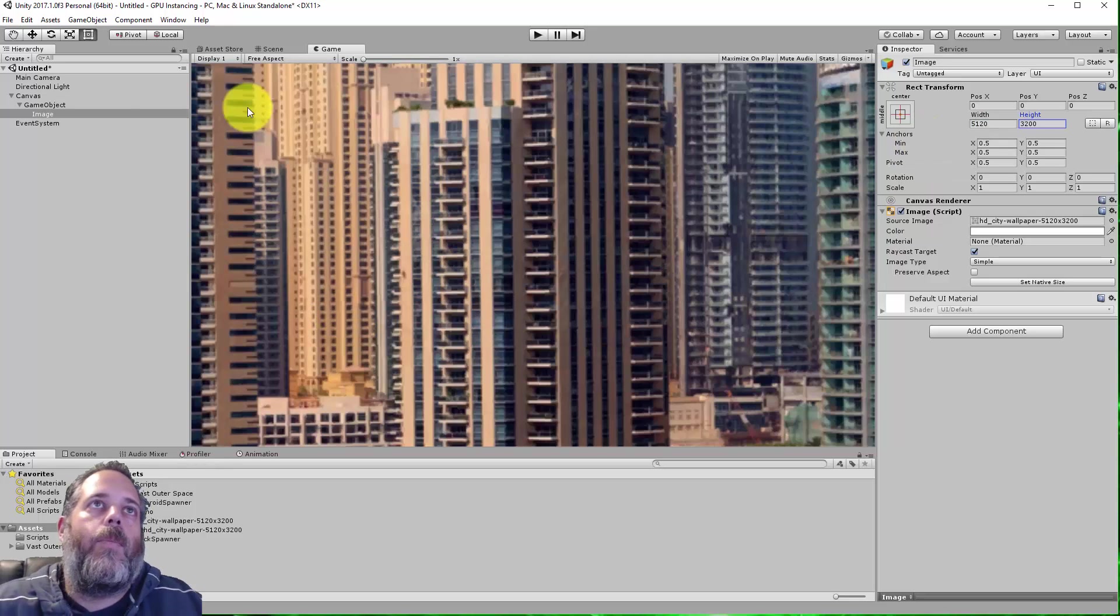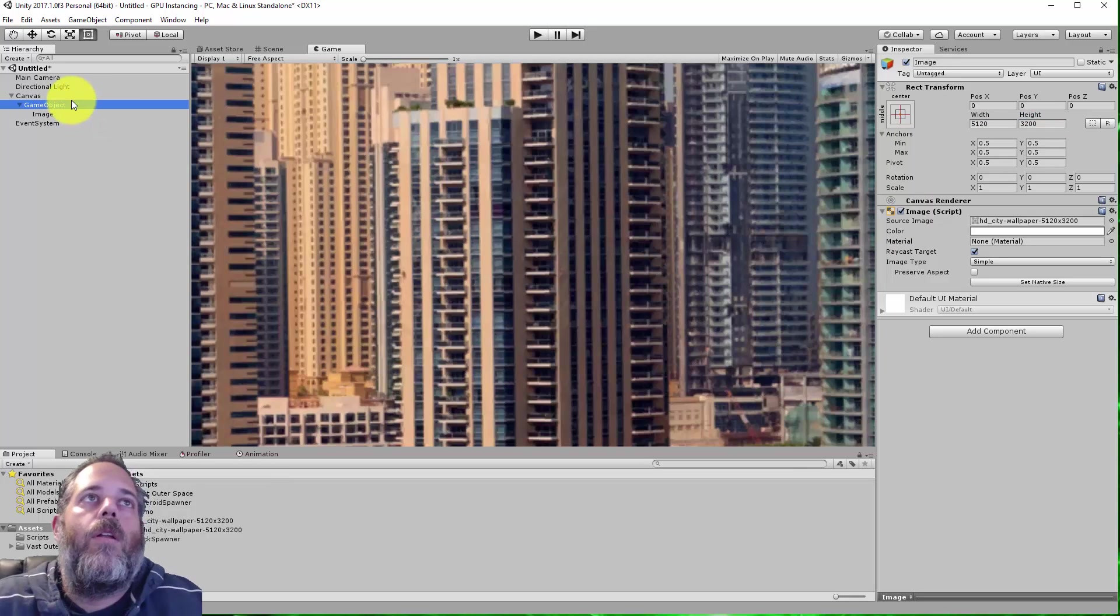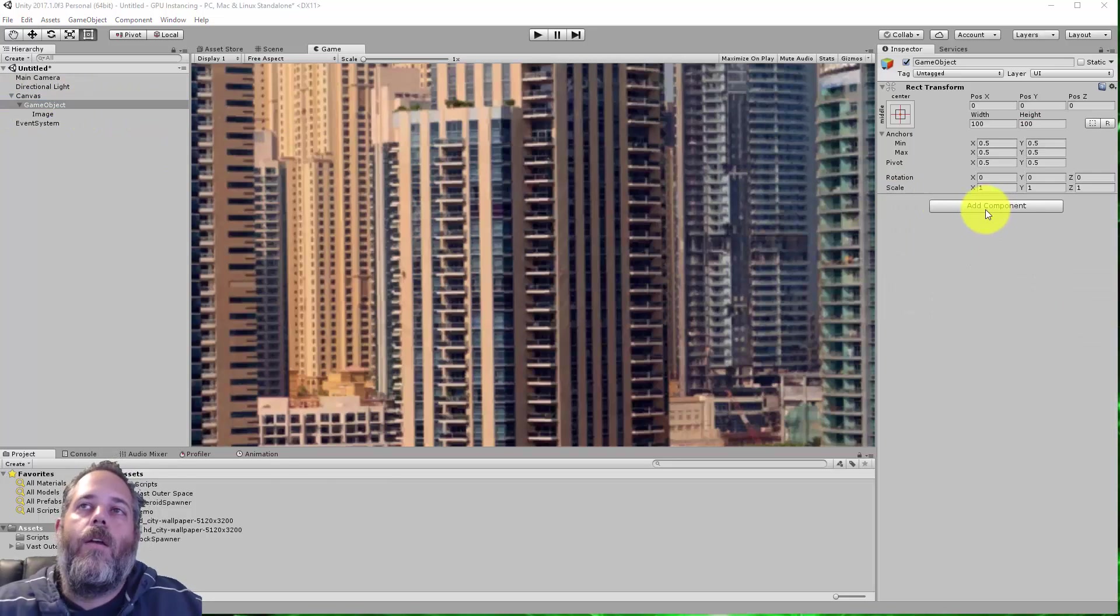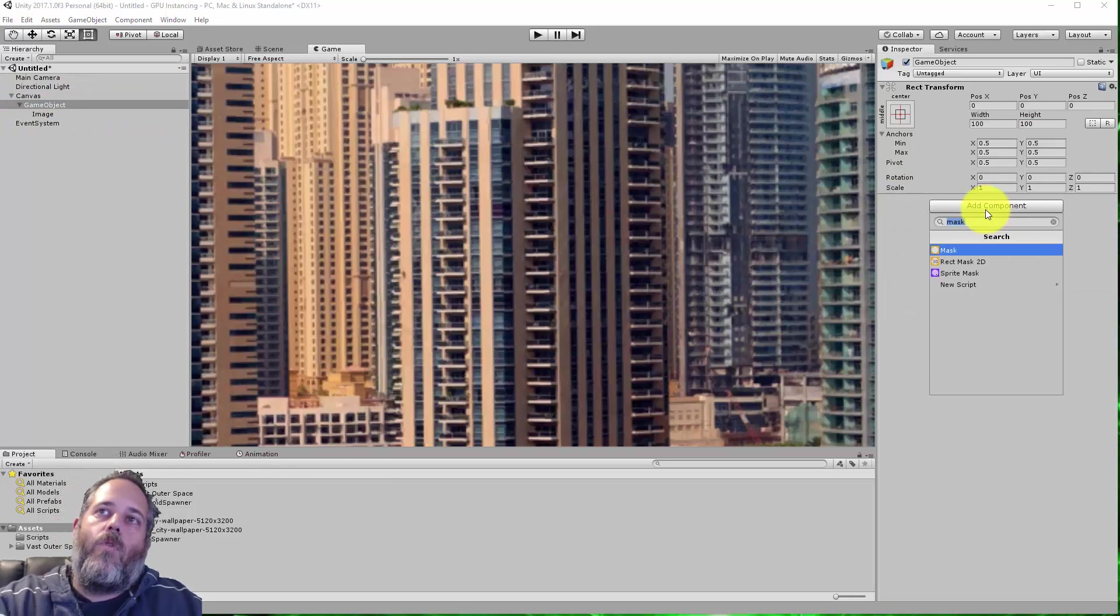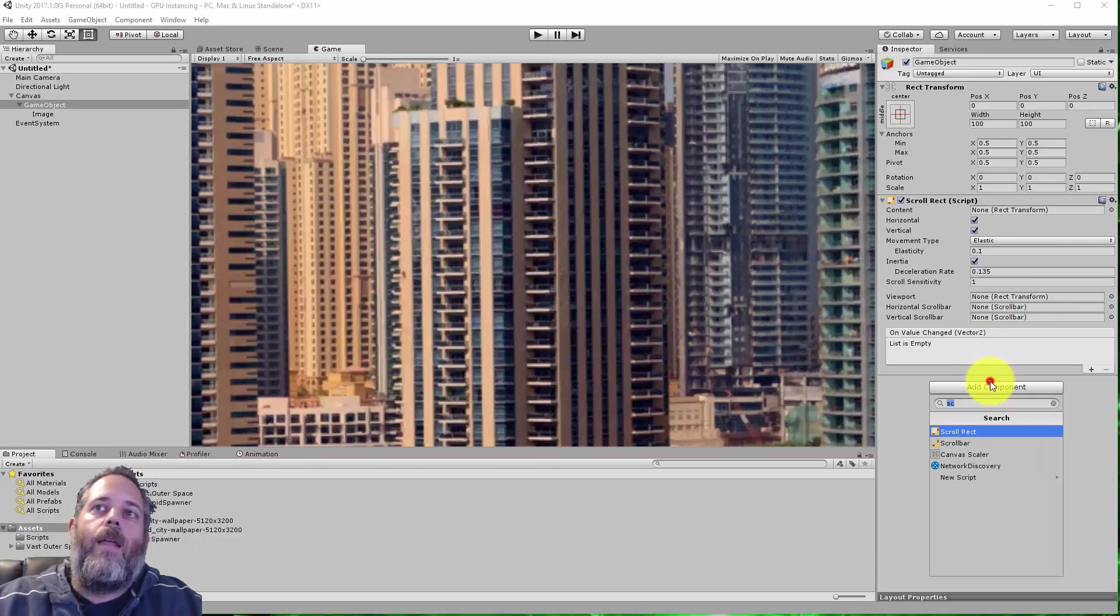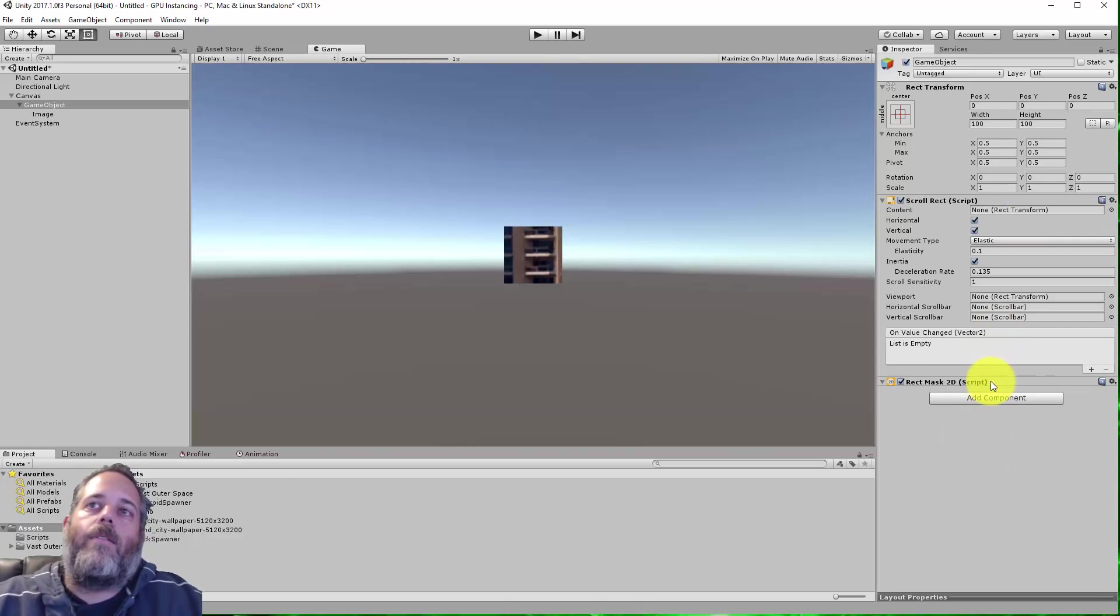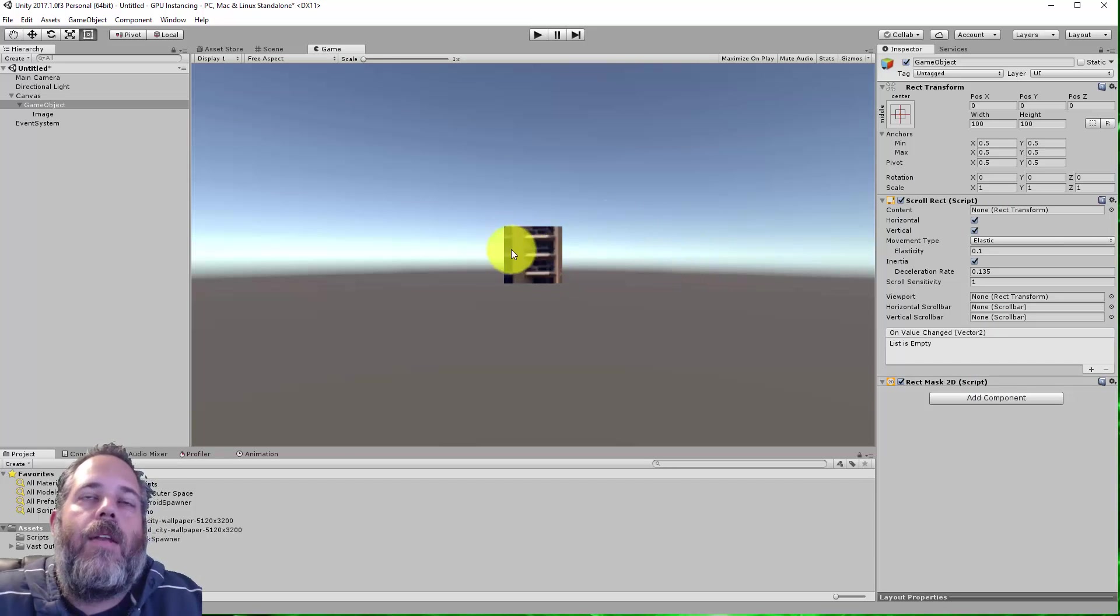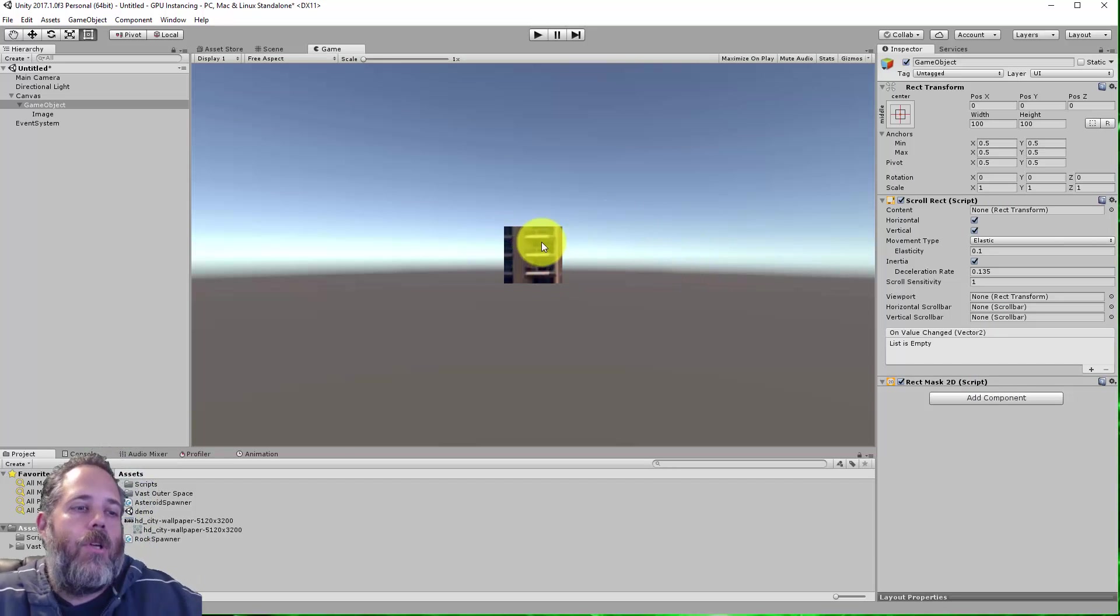So right now, it's a little bit huge. Not a problem, though. I'm going to select the game object here and add a scroll rect and a rect mask 2D. So now you see we have a nice little image.